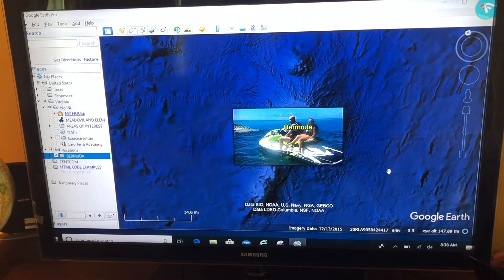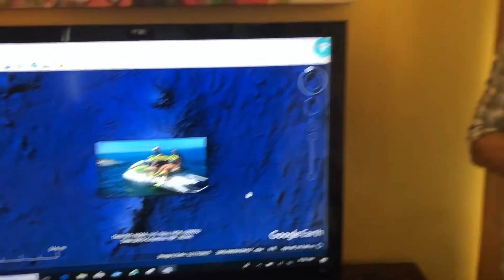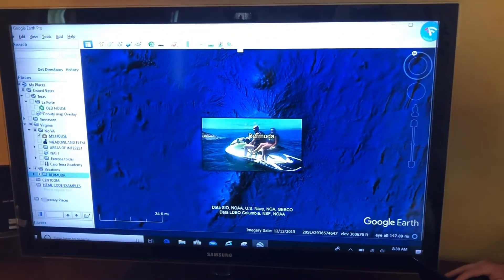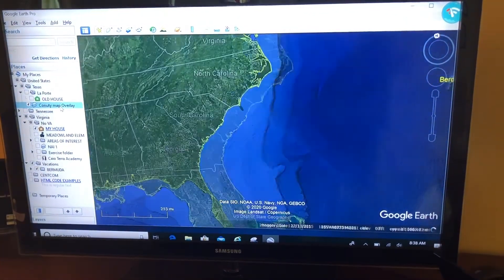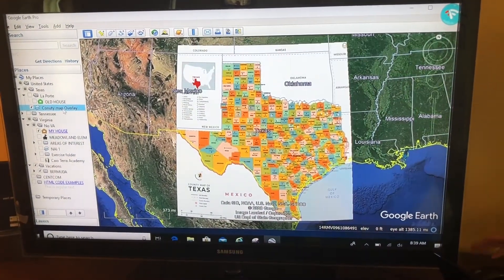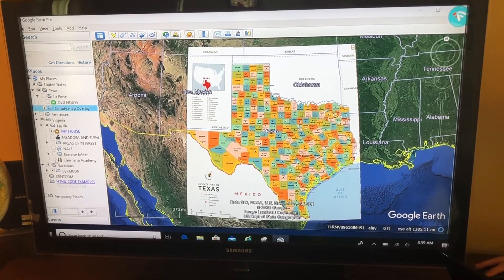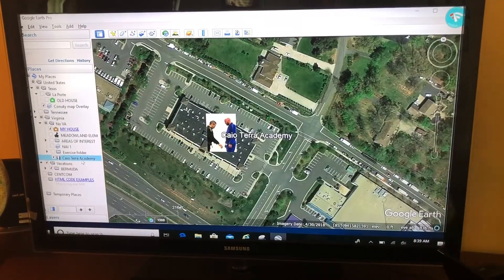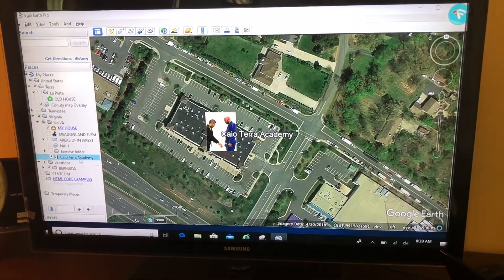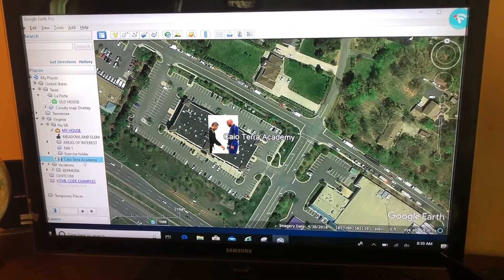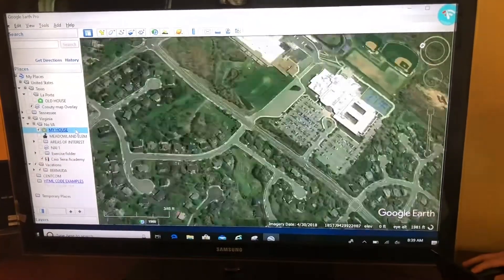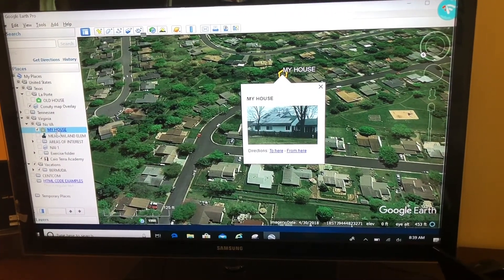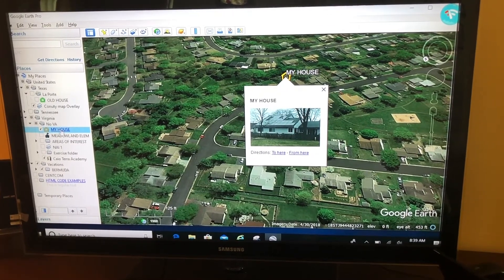I want to recap all the different ways you can bring in a picture. The first way is an image overlay — good for when you have your own map you want to bring in. Another way is as a custom icon for a placemark, useful when you have a location and want the icon to represent what type of activity happens there. Another way is to show a picture in the description box, which I like to use when I want to show more detail about a location.